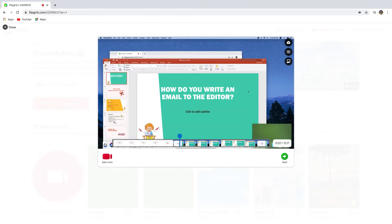All right, so what it does is that it captures anything on your screen and your audio. Right, so now let's complete the steps to submit the video on Flipgrid.